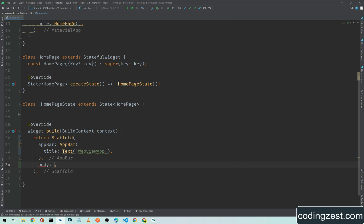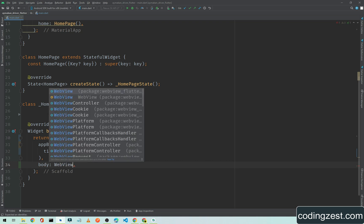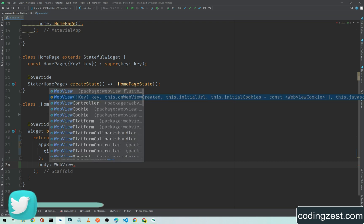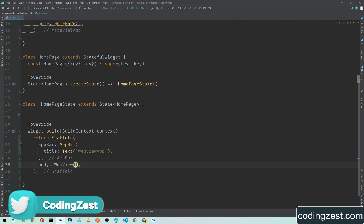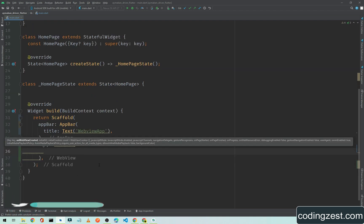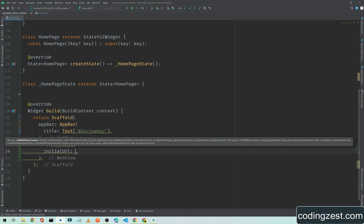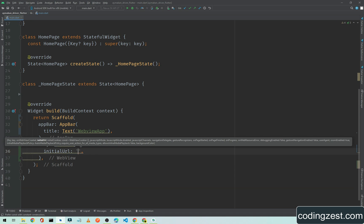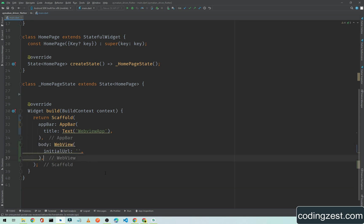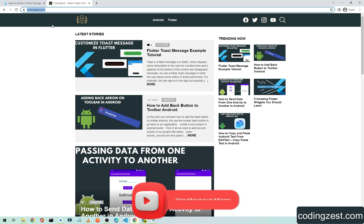Inside the body we will be adding the WebView. Simply type WebView and as you can see here this is our WebView widget. Enter it and first of all we need to add a URL, so type initialUrl. Inside this initialUrl I will be passing my website URL. You can pass any URL here which you want to load in your application. This is just an example and this is my website URL.